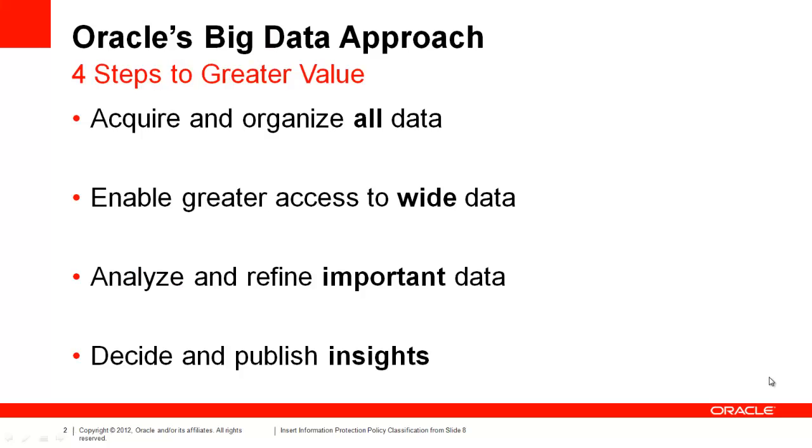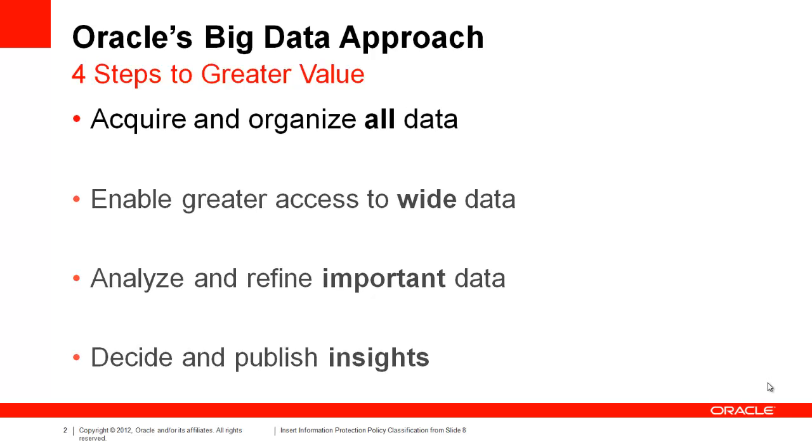For those who don't know, at Oracle we view big data problems as often falling into one of four categories: acquiring and organizing data, enabling greater access to data, analyzing and refining important data, and finally, making decisions and publishing insights about data. Today's topic falls under data acquisition and organization.